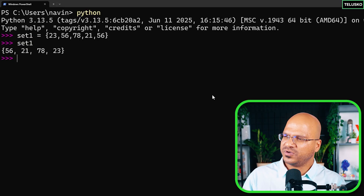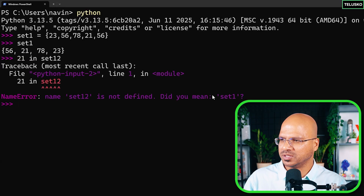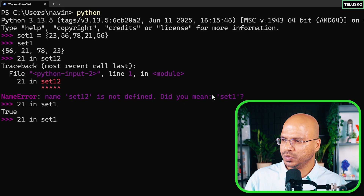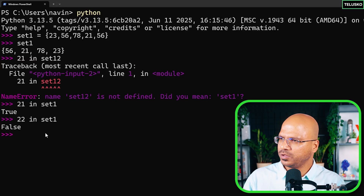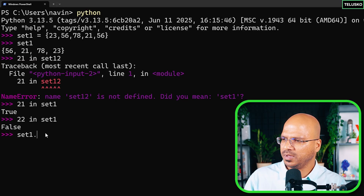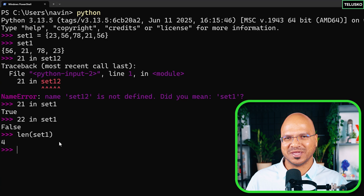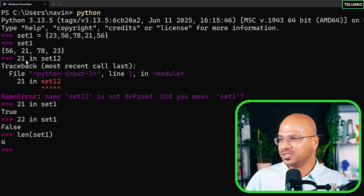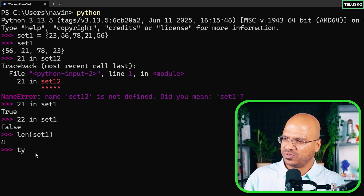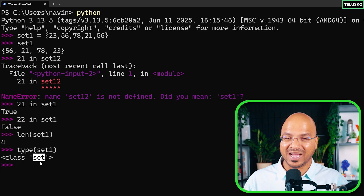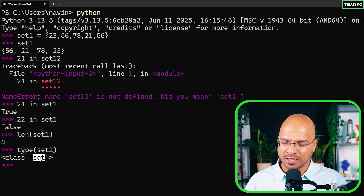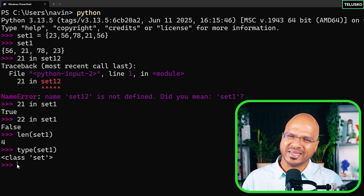Now, what operations can you do with a set? First, you can use the `in` keyword — checking if 21 is in set1 returns True, and checking if 22 is in set1 returns False. You can also get the length using `len(set1)`, which returns 4. Count won't work because elements are unique. You can also check the type, which shows it's of class set.